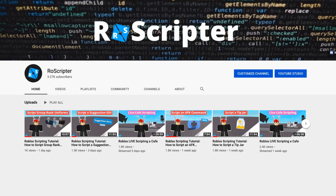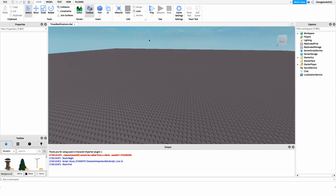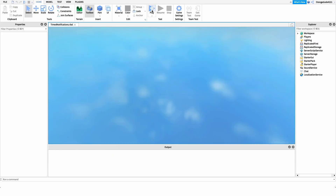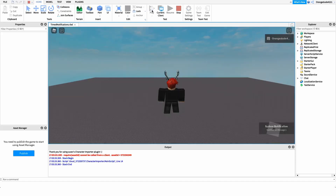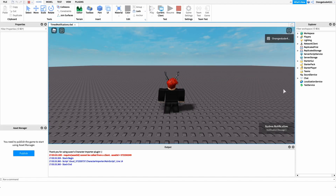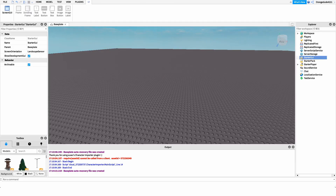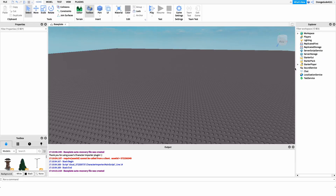Hey everyone, welcome back to another video. My name is Wyatt and today I'll be teaching you how to script time notifications on Roblox. Before I show you how to make this script, I just want to show you how it works. We go into the game and as time passes, we'll receive notifications.